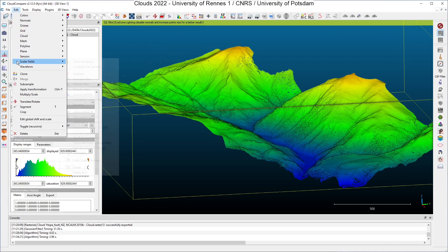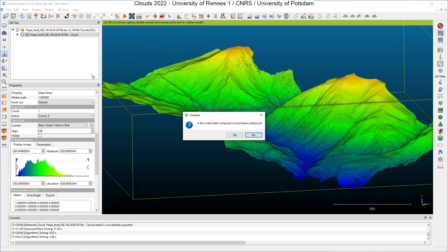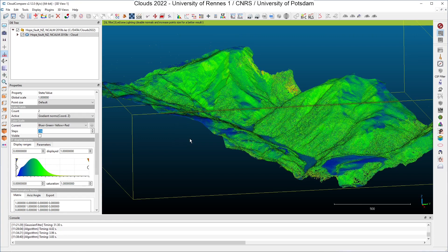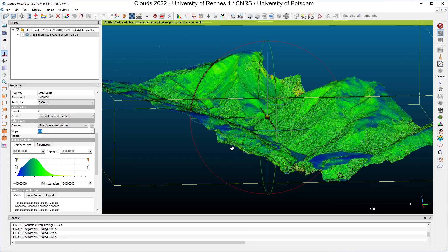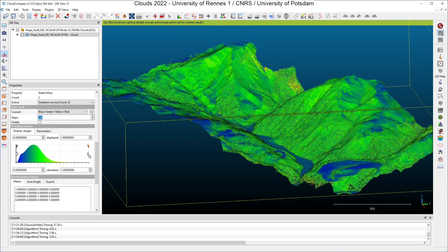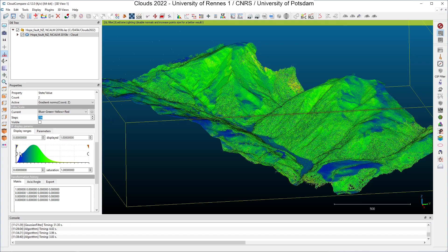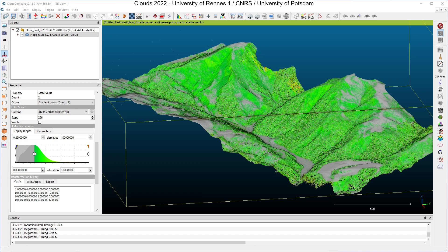I click on Edit, Scalar Fields, Gradient, and you have to answer Yes to this question if your scalar field is a distance or an altitude. So we click Yes. We will have to wait a little bit for the result. We can see all the gradients in our dataset, and if you are looking at lower values of the gradient you will find regions that are almost flat, almost horizontal, at the bottom of the hill. If you select an area with large values for the gradient you will see the slopes of the mountains.